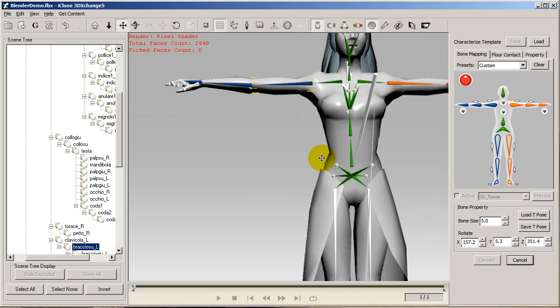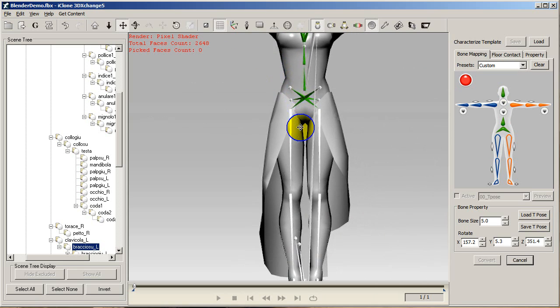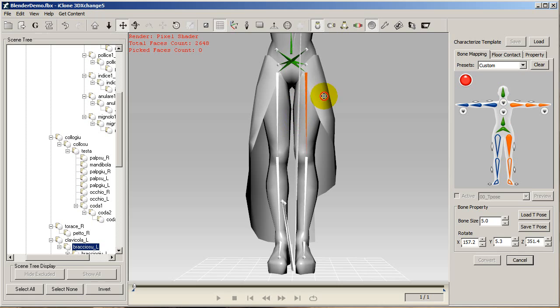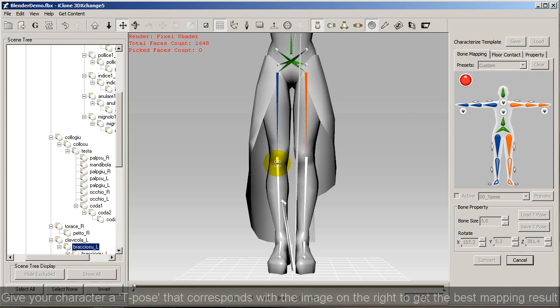The reason that the character needs to be in a T-pose is to get the best mapping result for action previews in 3DEXchange, as well as for conversion into an iClone iAvatar file.